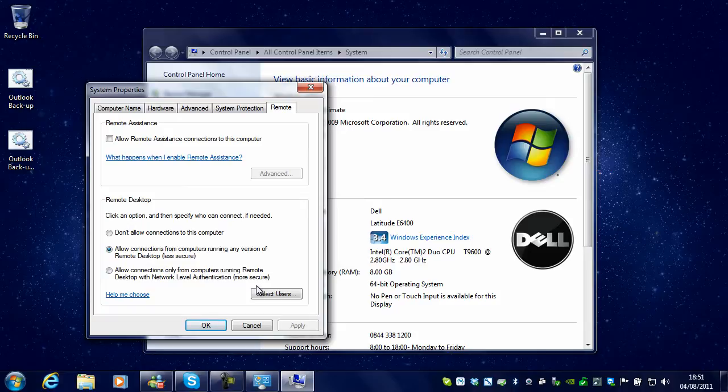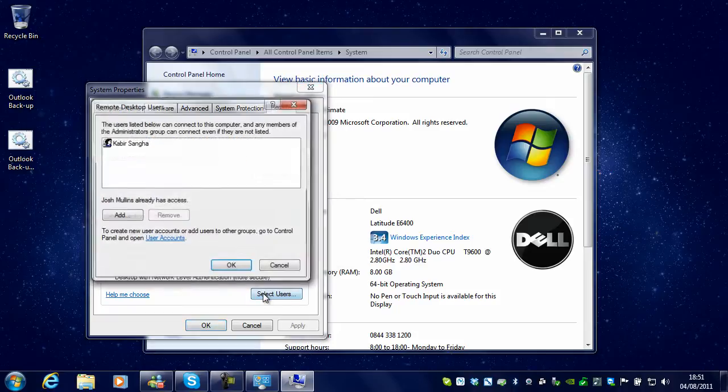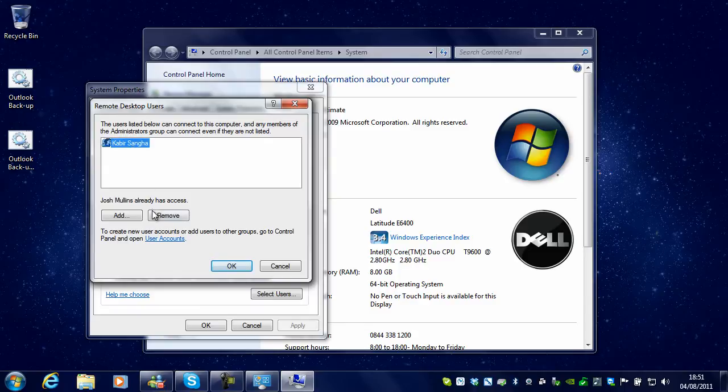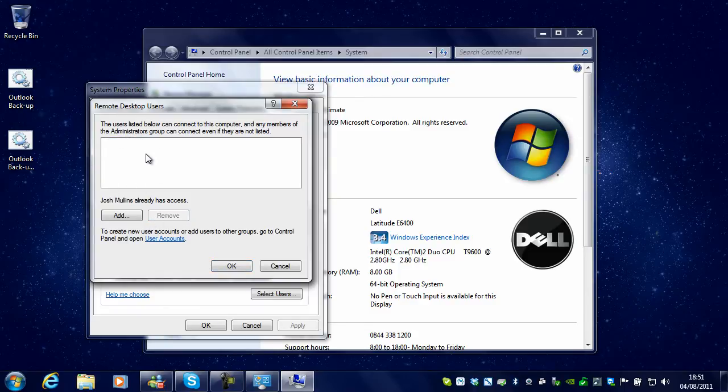After you have done that, you will need to click Select Users and select a user you want to be able to access your computer. You will see that I already have access to my computer because I am an administrator.